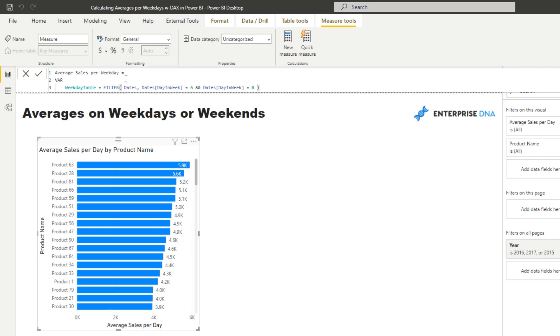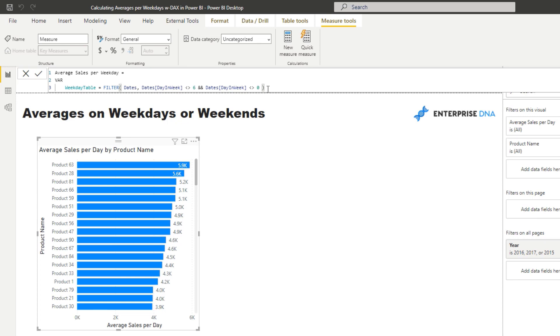So this is actually going to be, we need to go does not equal in this case. So we only want a dates table that includes Monday to Friday, and this excludes the weekend, obviously. So once we have this table inside our variable, we can then integrate this into our calculations.